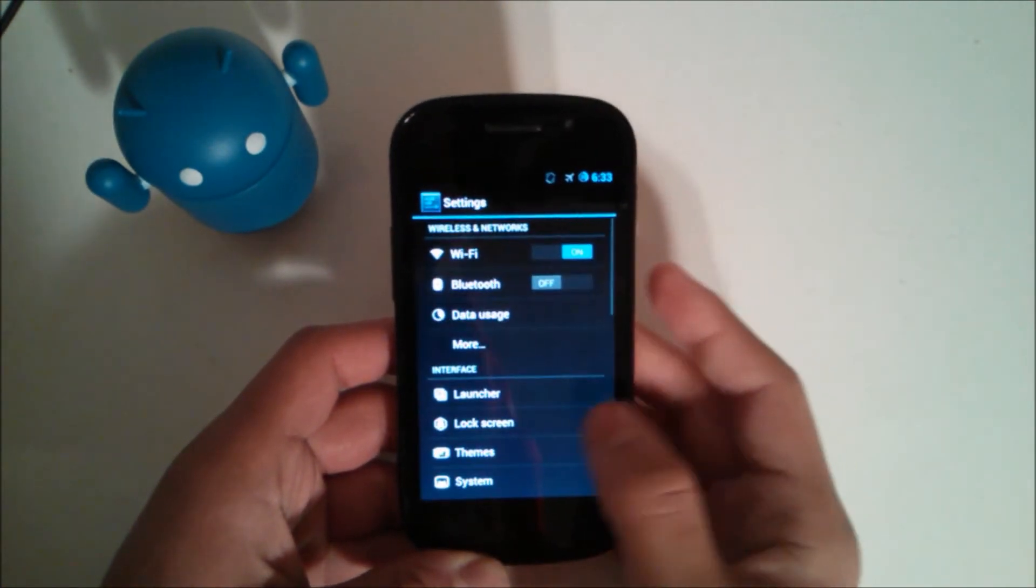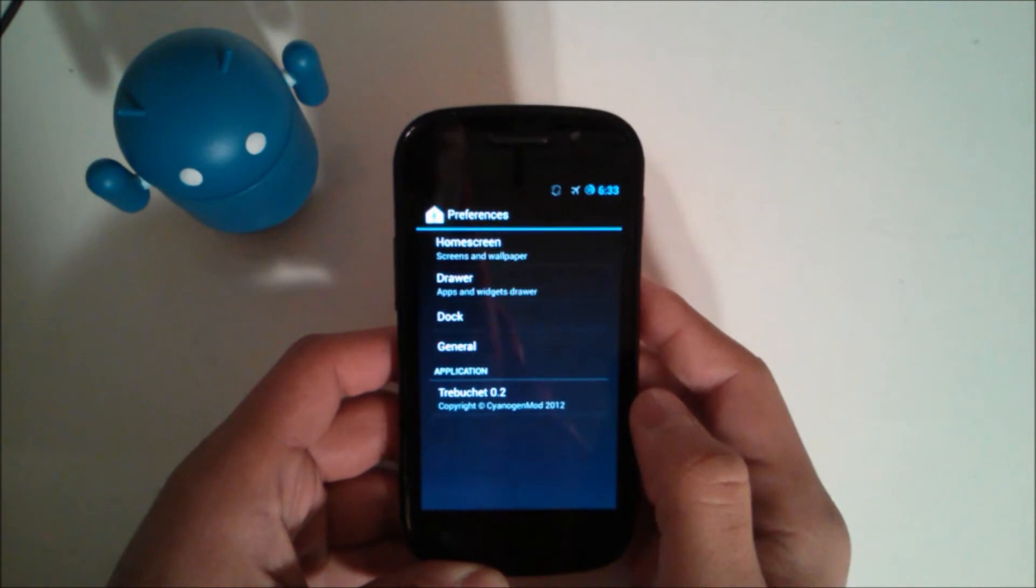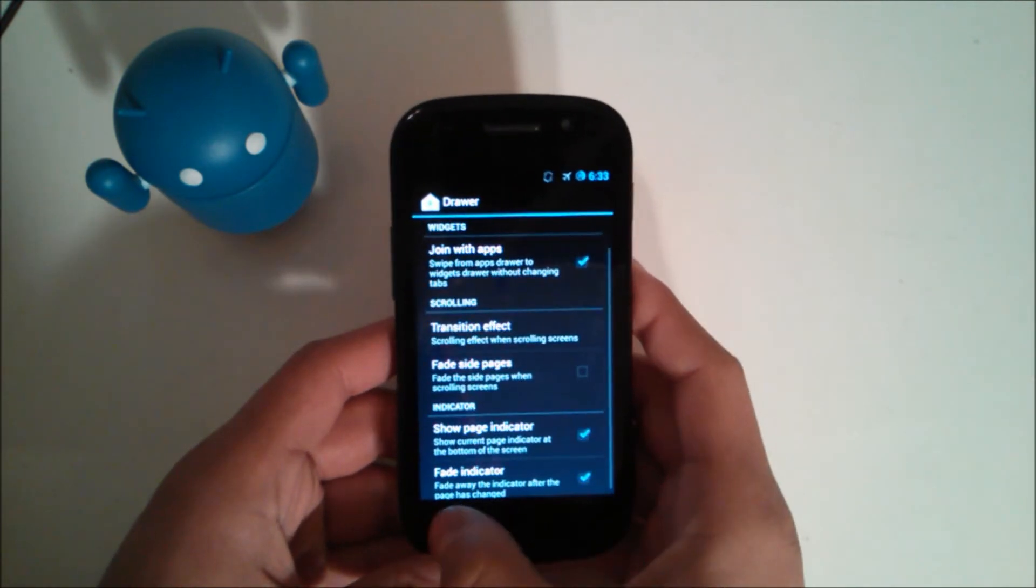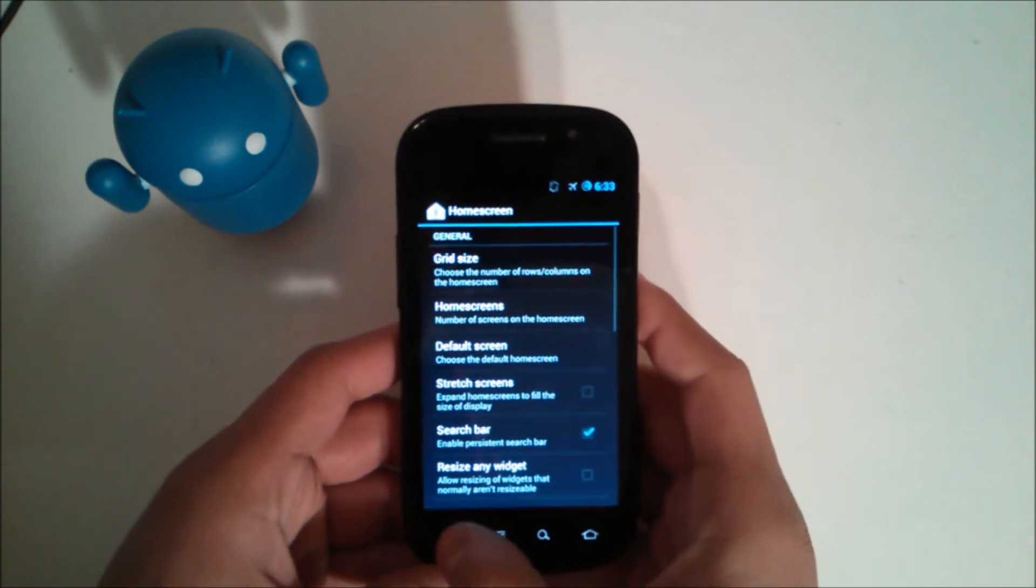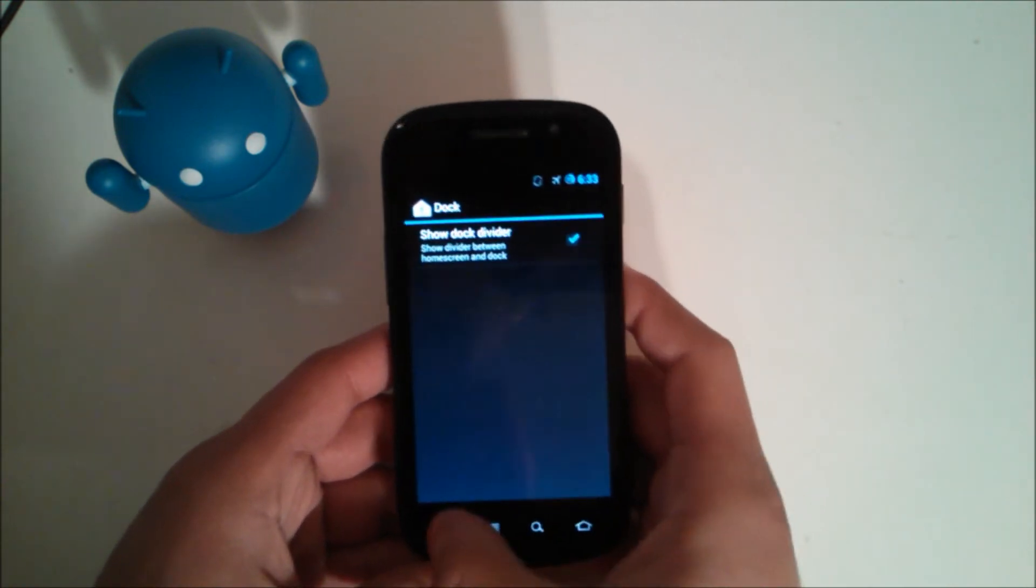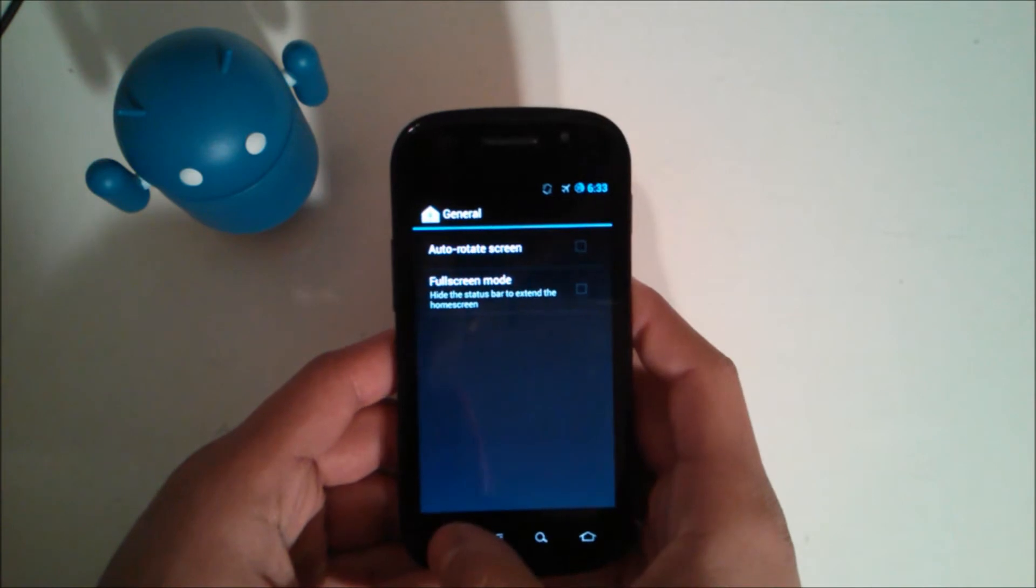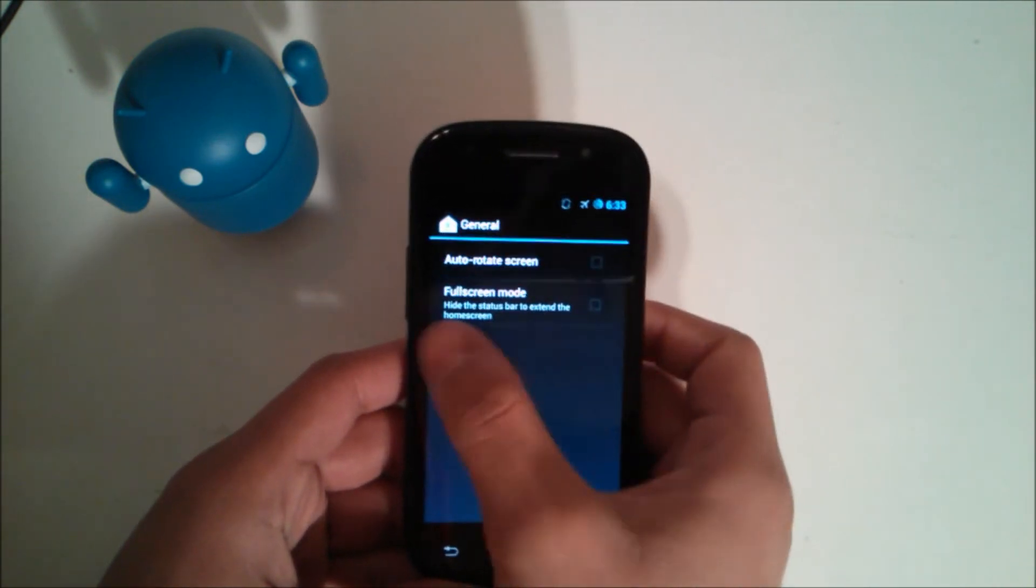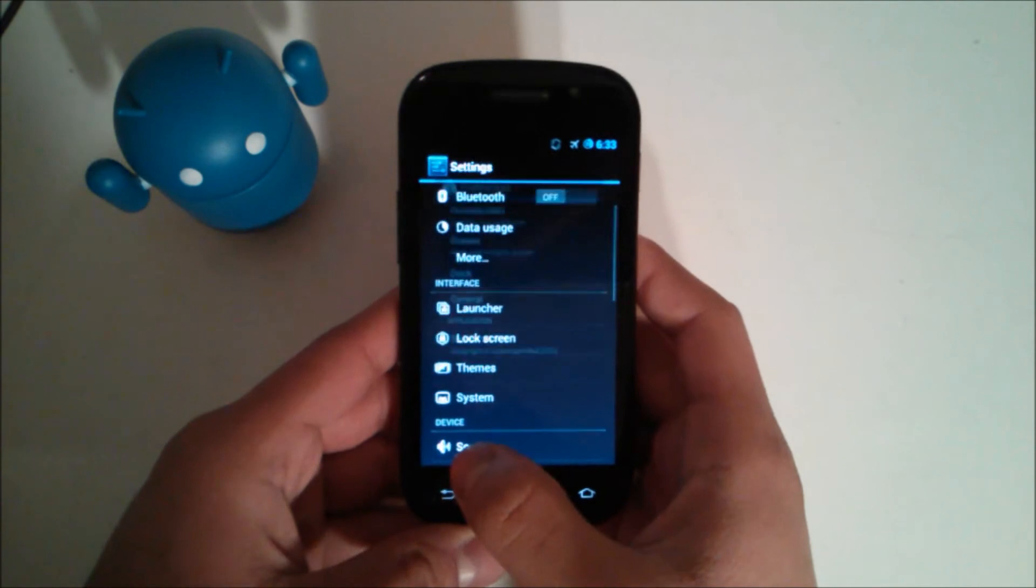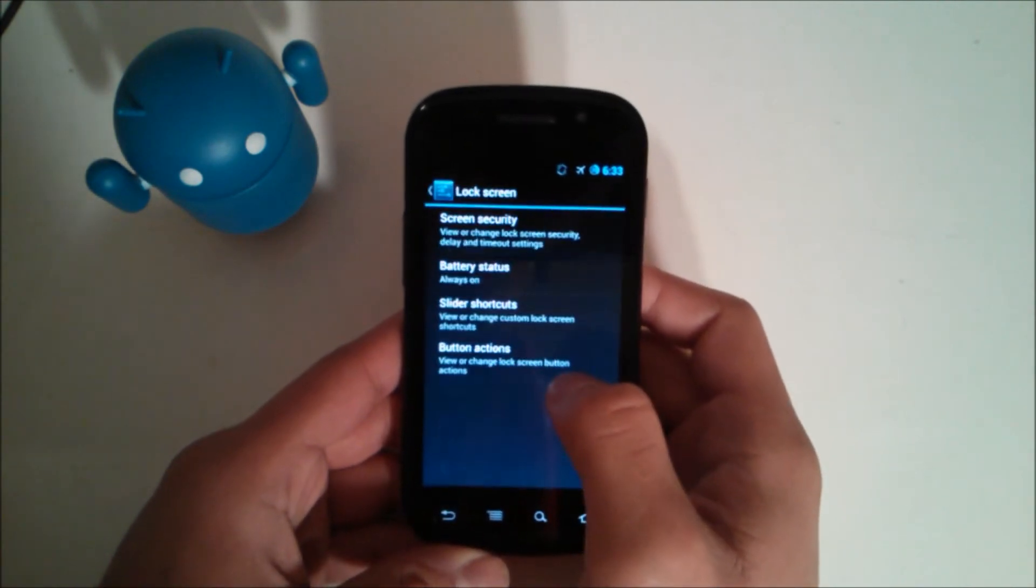So if we go into settings and take a look at a couple settings in the launcher, we have your drawer settings, you have your home screen settings, dock, and I believe dock is a new one. And generally you now have full screen mode which I don't think was there in CM10 for the Crespo or Nexus S.